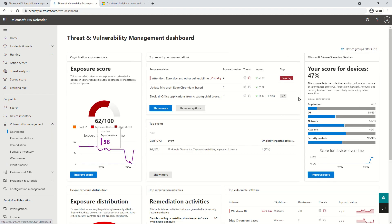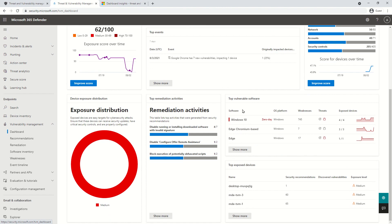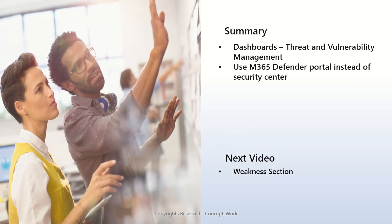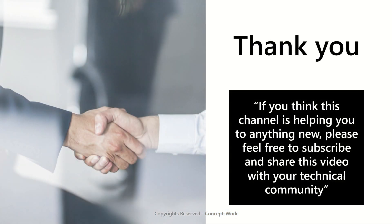To summarize, we have discussed each and every section of the dashboard, as well as why you should use the M365 Defender portal instead of Security Center. In the next video I'm going to talk about the weaknesses section. If you feel this channel is helping you learn something new, please subscribe and share this video with your technical community. Thank you so much, thanks for your time.